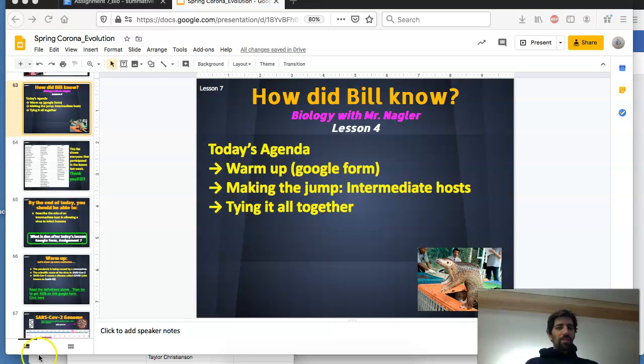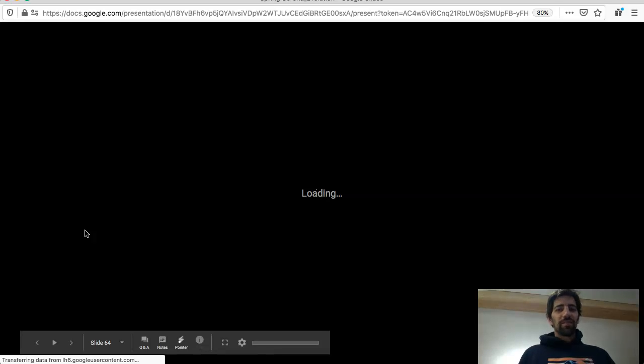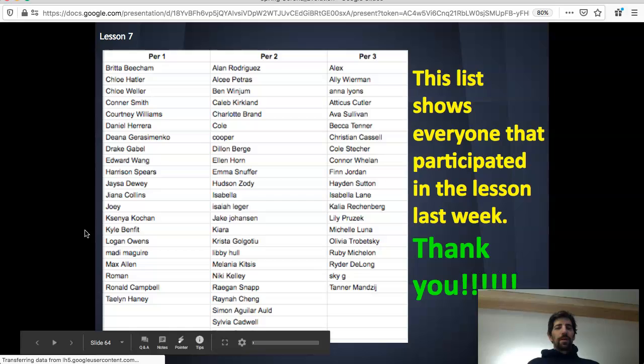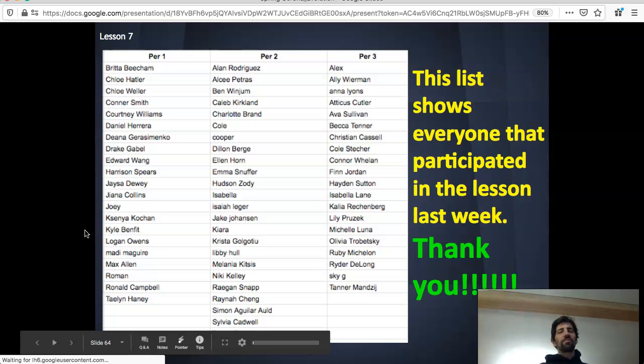Hey guys, welcome back to week four. Thanks for sticking with me this long. Before we get going, I want to show you who has been with us this far — you can pause the presentation if you want to look at this list. All these folks have been following along every week, filling out the Google Forms and completing the assignments. Participation is really high, so thank you — nice job.